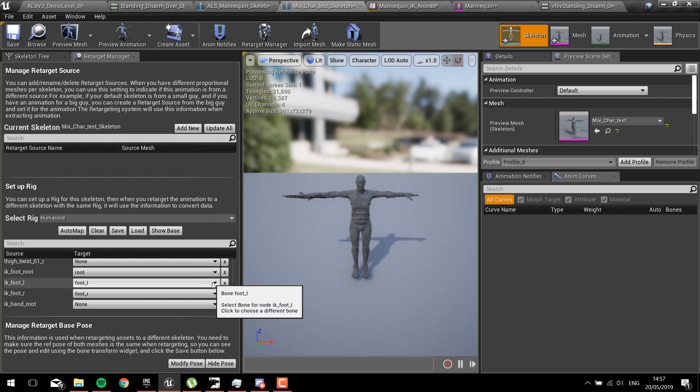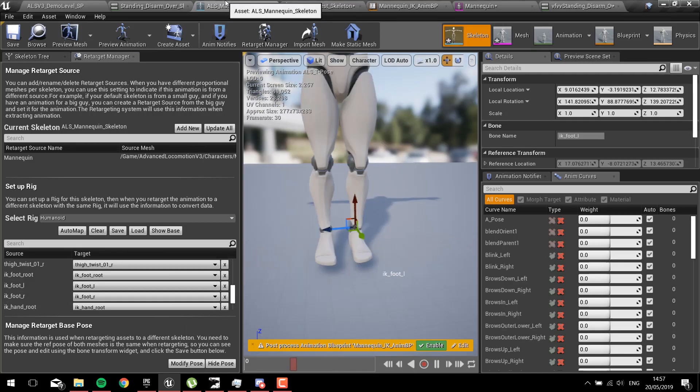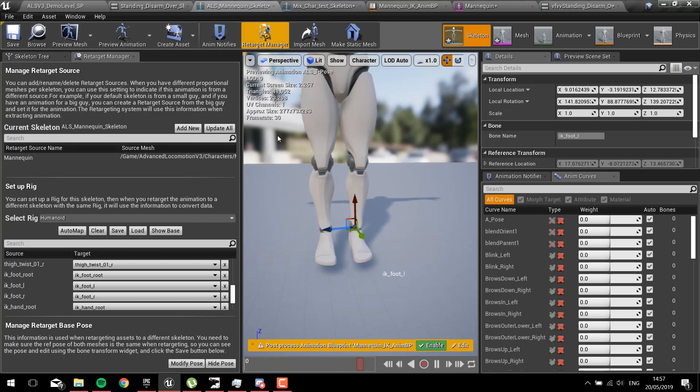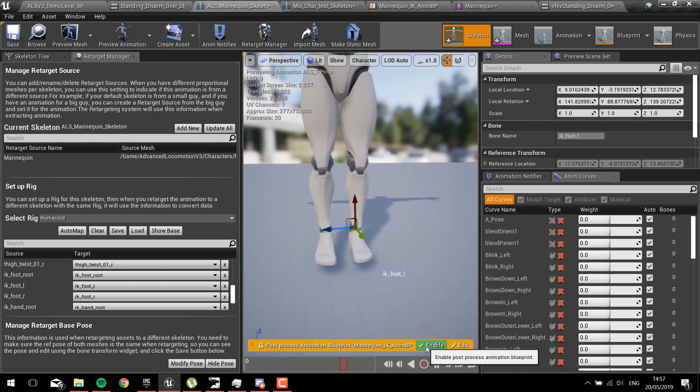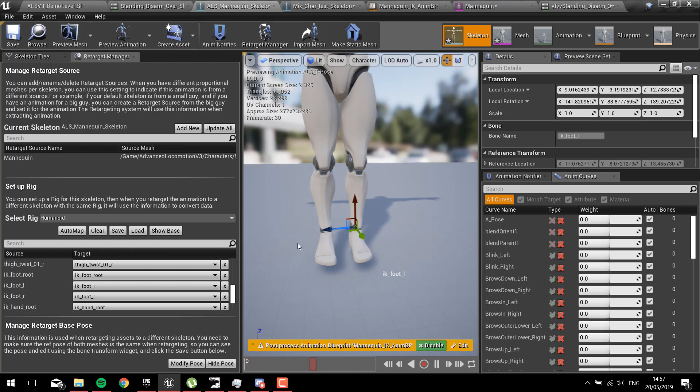That way the animations will get dragged through to the IK bones when it gets retargeted to the UE4 mannequin, in this case the ALS mannequin. Here we can see if we turn it off. I've already made the changes so you can't really see, but if this is enabled usually the feet will widen.